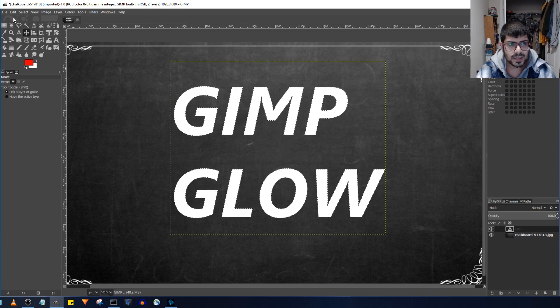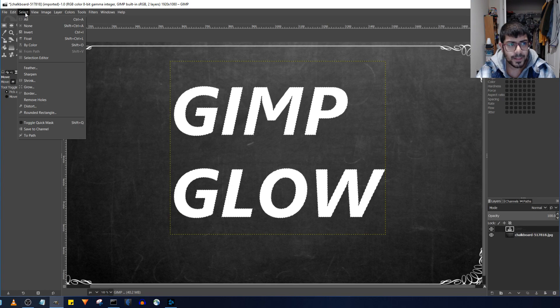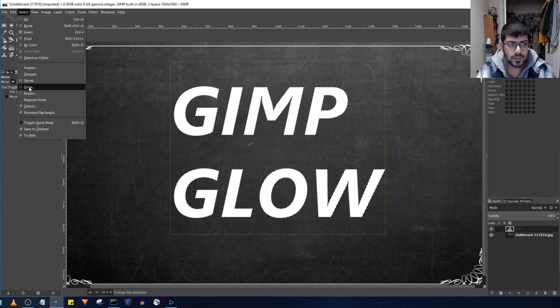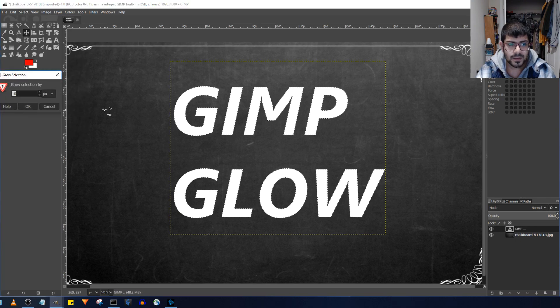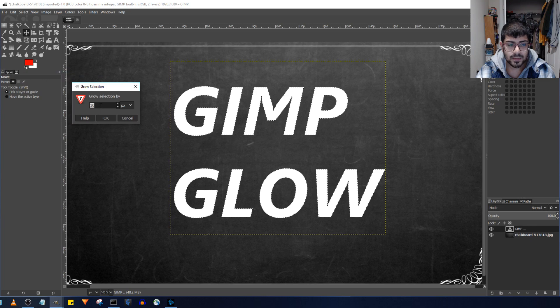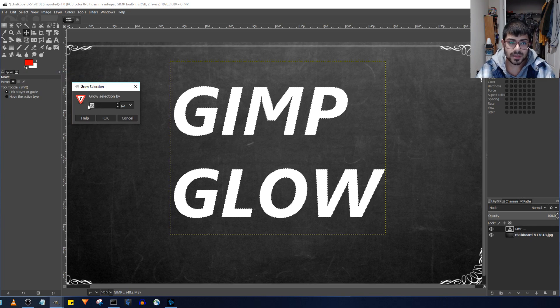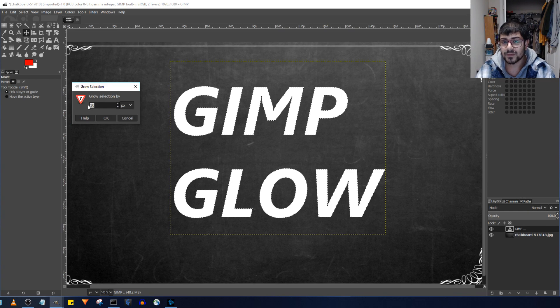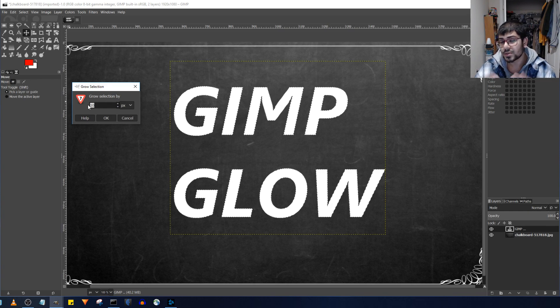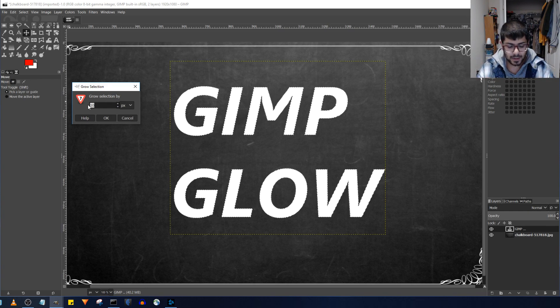Once this is selected go to select over here and then go down to where it says grow. If you select that it'll give you a number of pixels to grow by and you can do this incrementally maybe by 5 pixels at a time until you find a nice size for the glow.